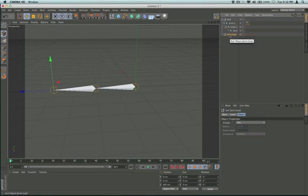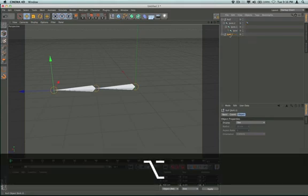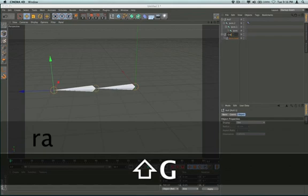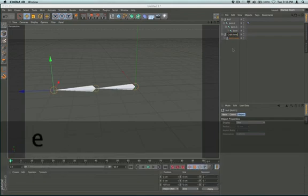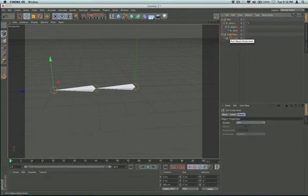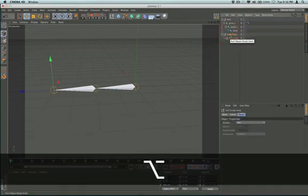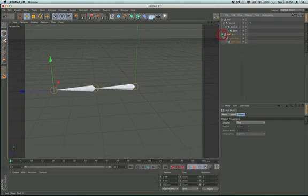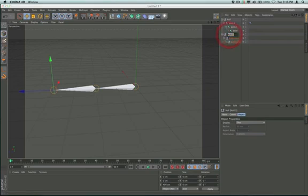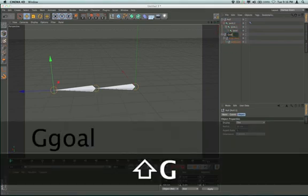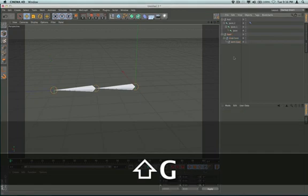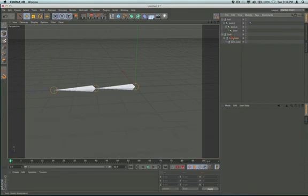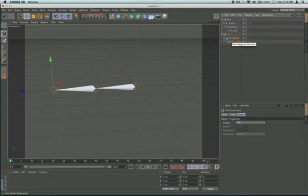I'm going to call this 'grab here', and then I'm going to group that again so that I have a null. I'm going to rename this 'goal', so I have my goal and I have my grab here.